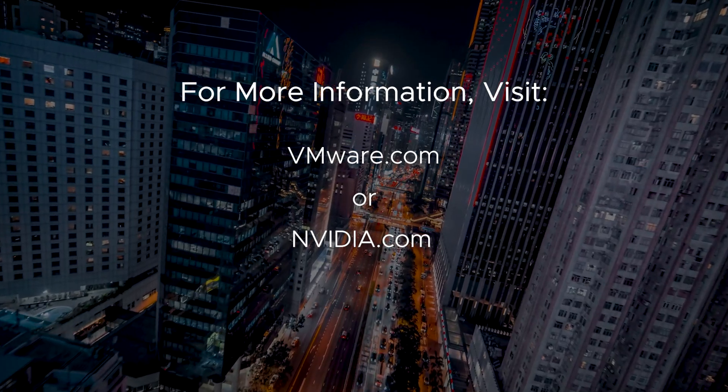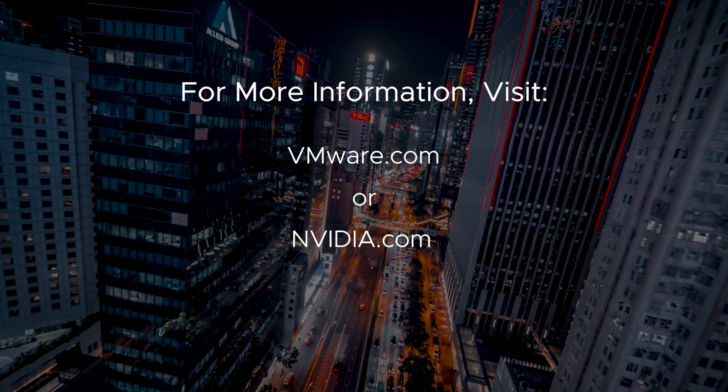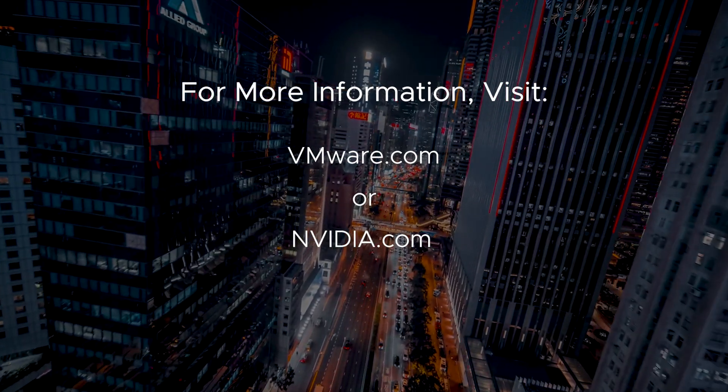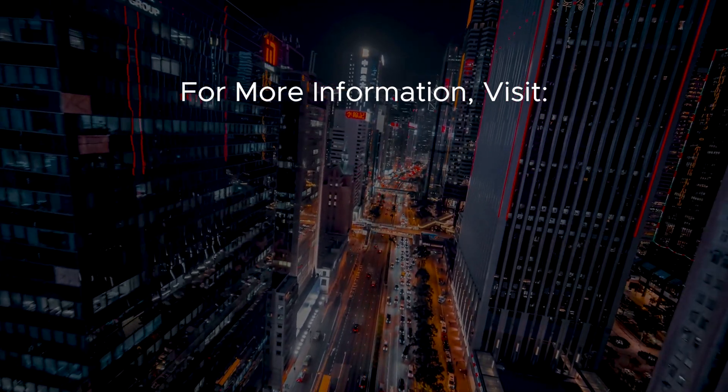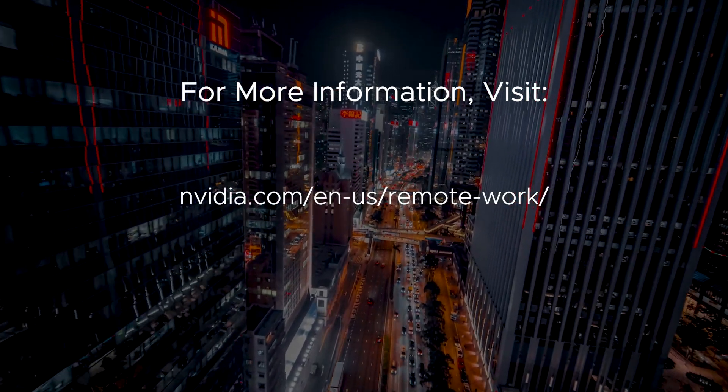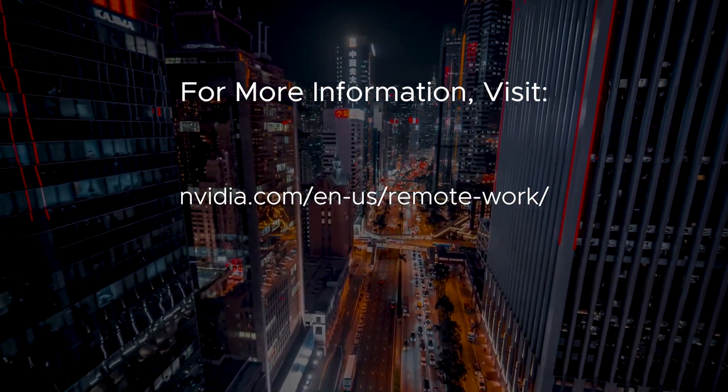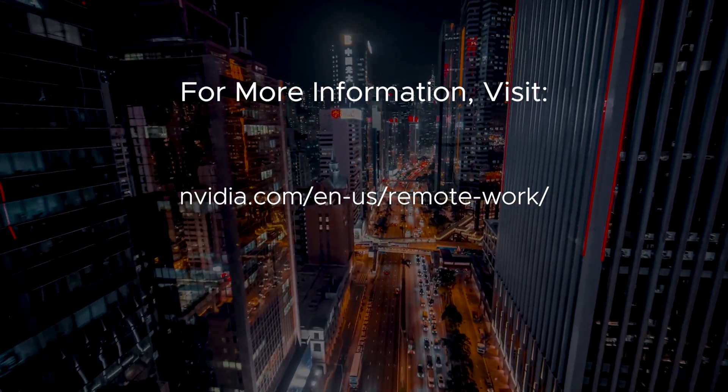For more information on how NVIDIA can accelerate your anywhere work infrastructure, please visit NVIDIA.com/en-us/remote-work.